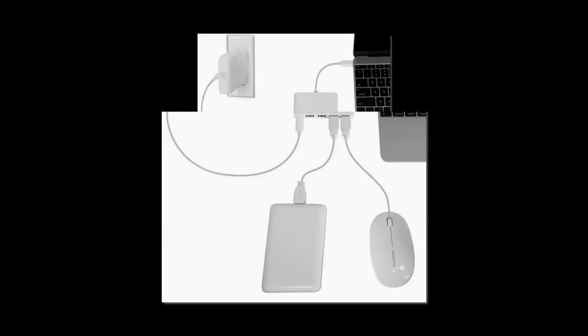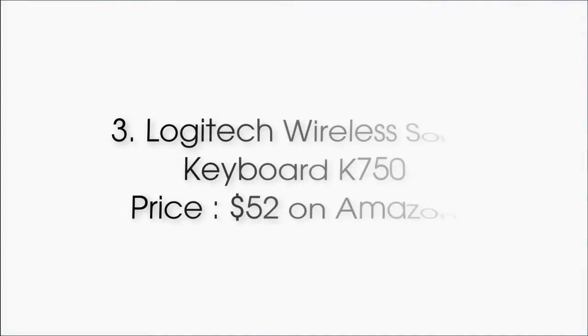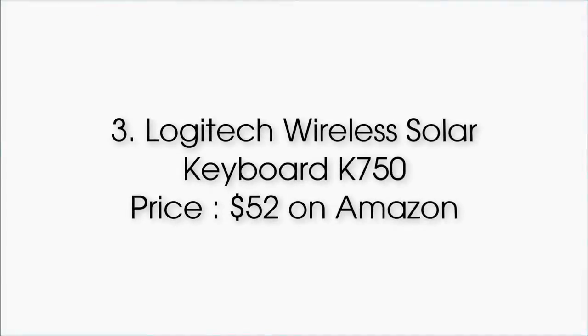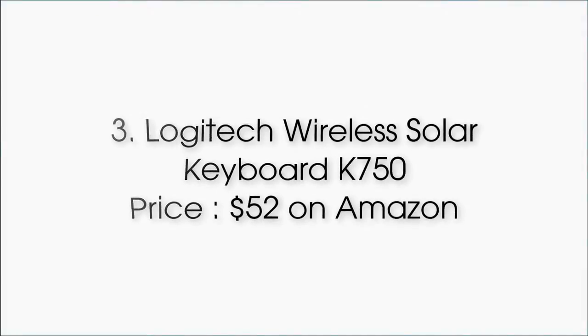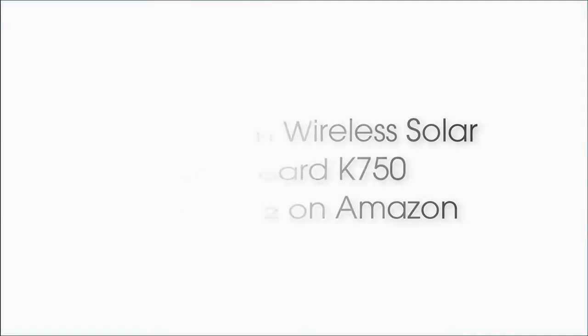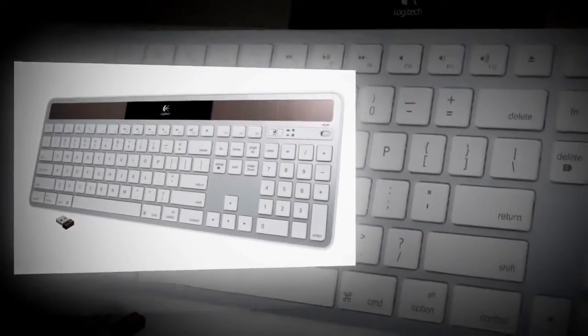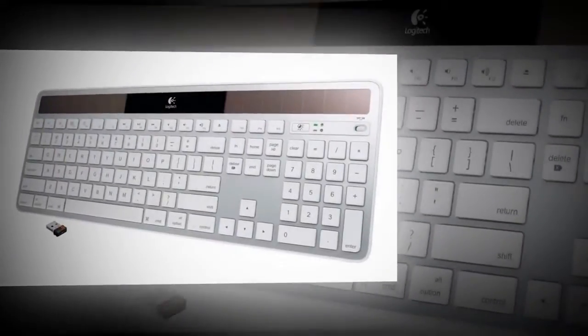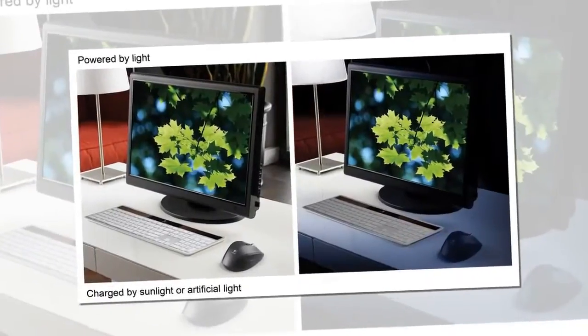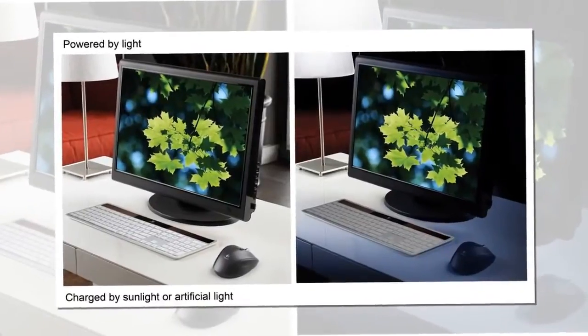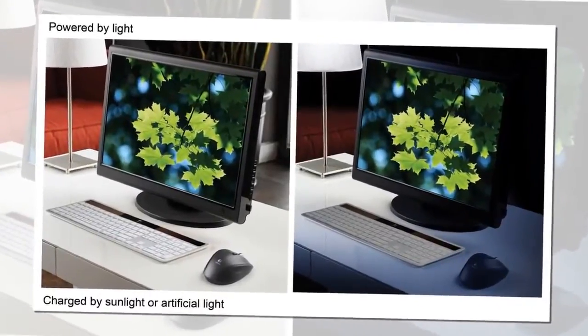Number 3: Logitech Wireless Solar Keyboard K750, priced at $52. Next on the list is a keyboard. The MacBook Pro keyboard is based on butterfly mechanism, which is great, but it has very little travel.